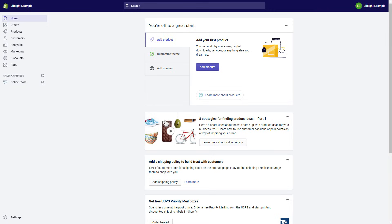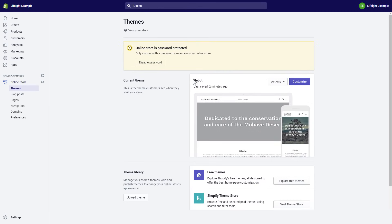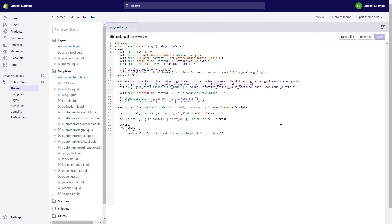After you've logged into your Shopify admin panel, go to the Online Store section and select Actions. Choose Edit Code from the drop-down menu.